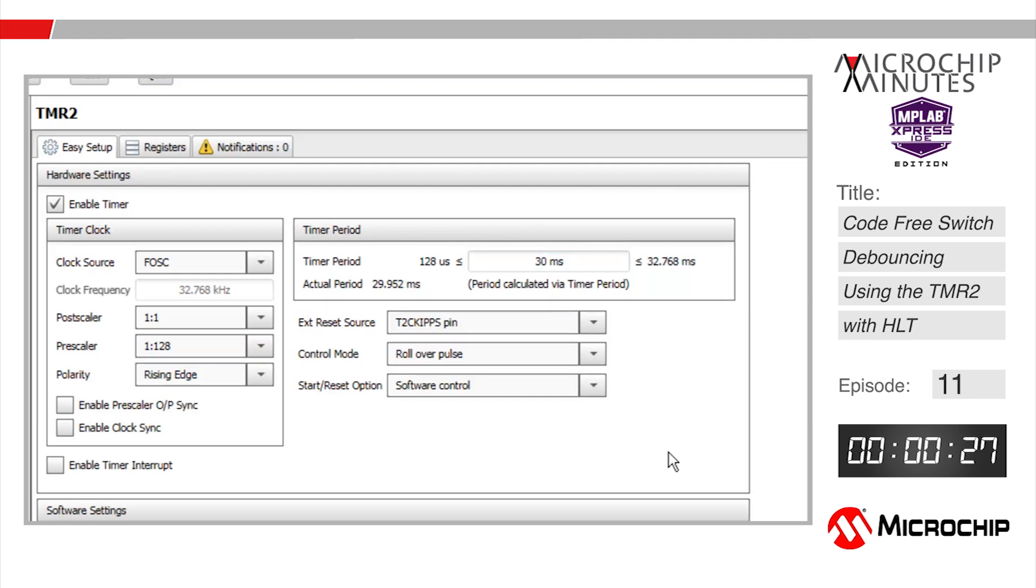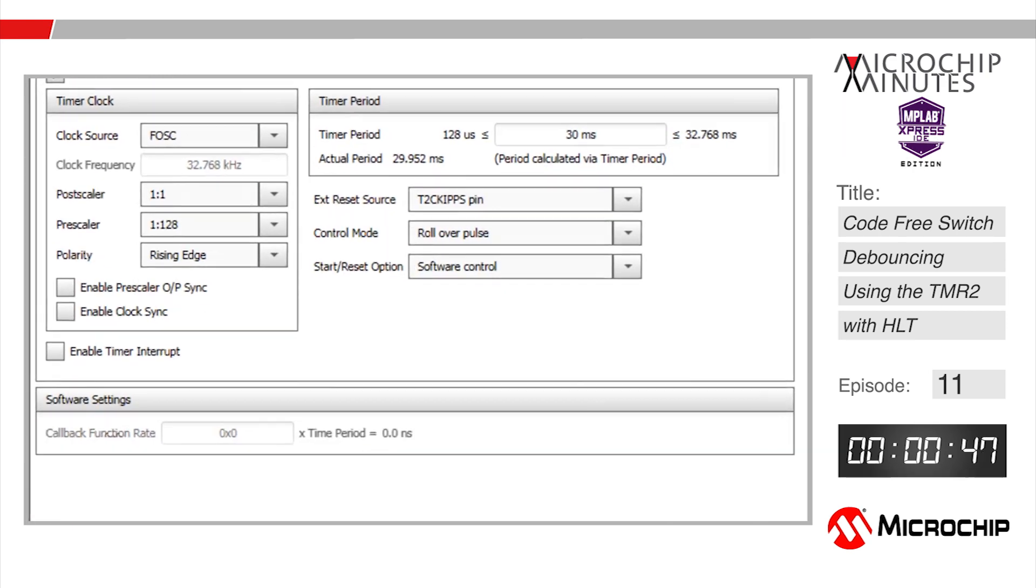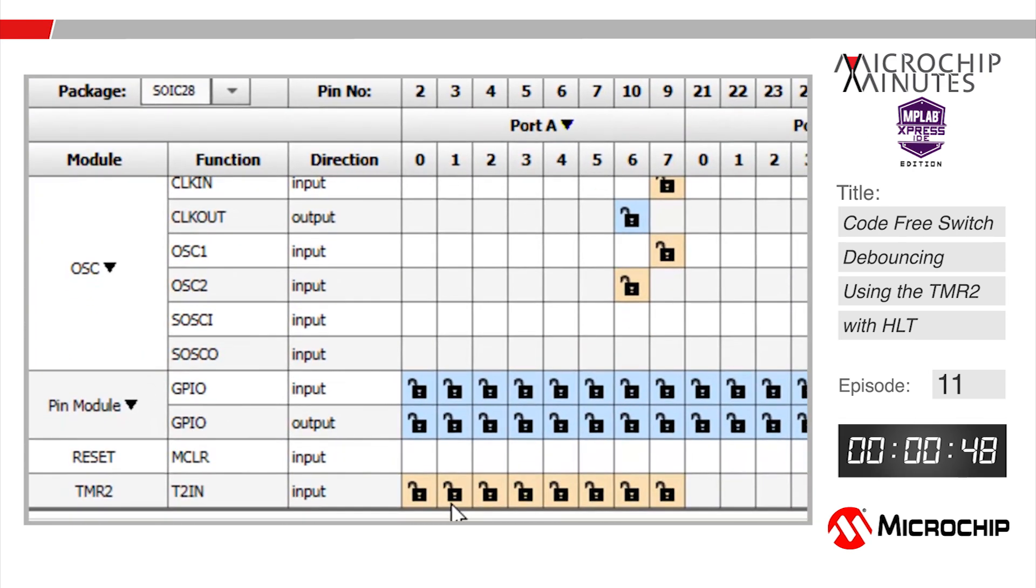Now what we want to happen is that when the switch is first activated timer 2 is going to start counting at a rate of our system clock scaled by 128. After 30 milliseconds we want the timer to send out a signal to indicate that the switch was indeed pressed. 30 milliseconds should be enough of a delay to allow the switch to finish bouncing but should be short enough that a user only has time to press the push button once.